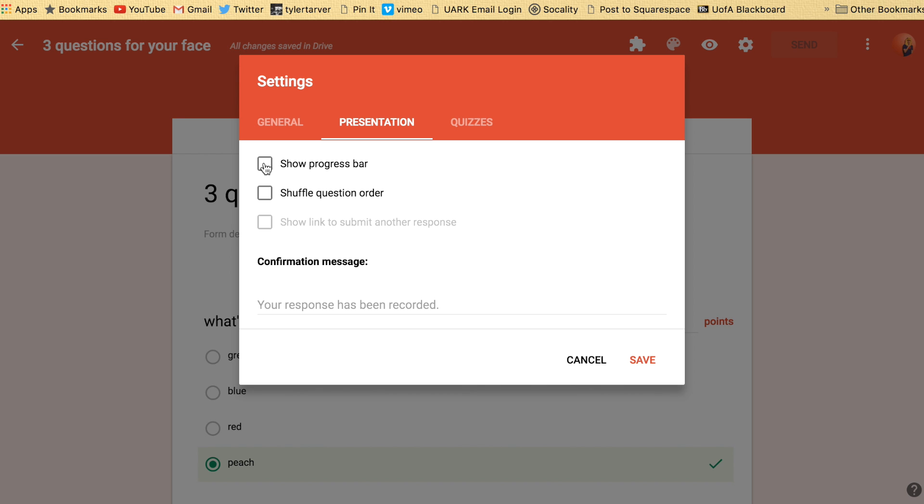Under presentation, progress bar is only really applicable if you have multiple sections. Then you do want to show progress bar. You want people to know kind of how long they're investing into this thing you've created.